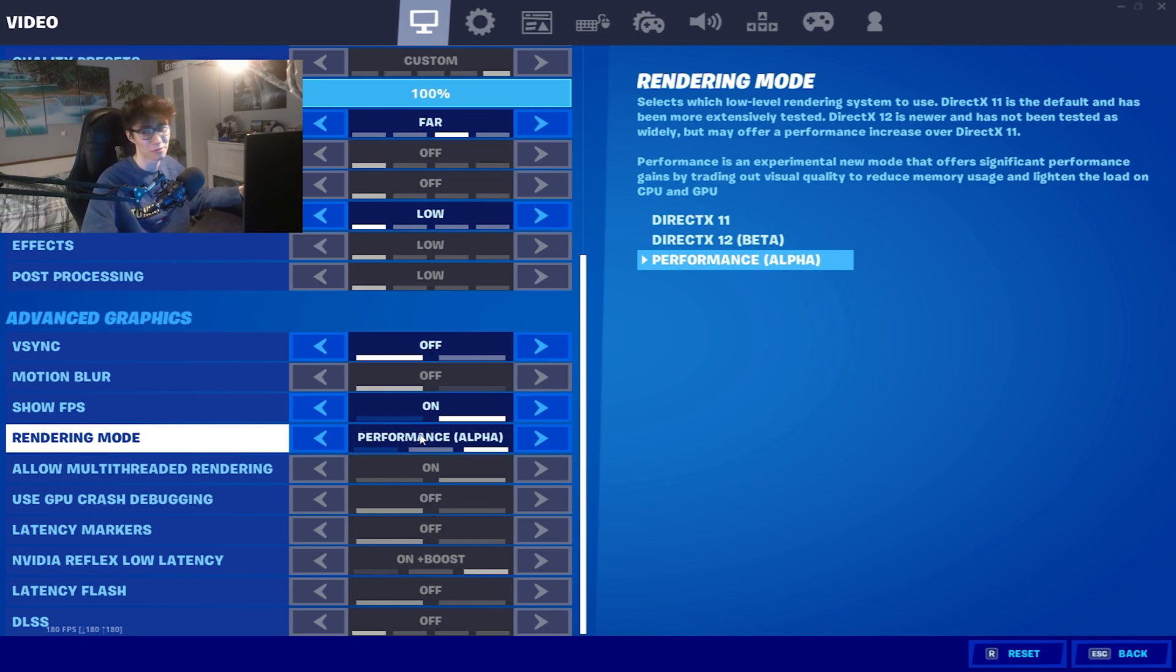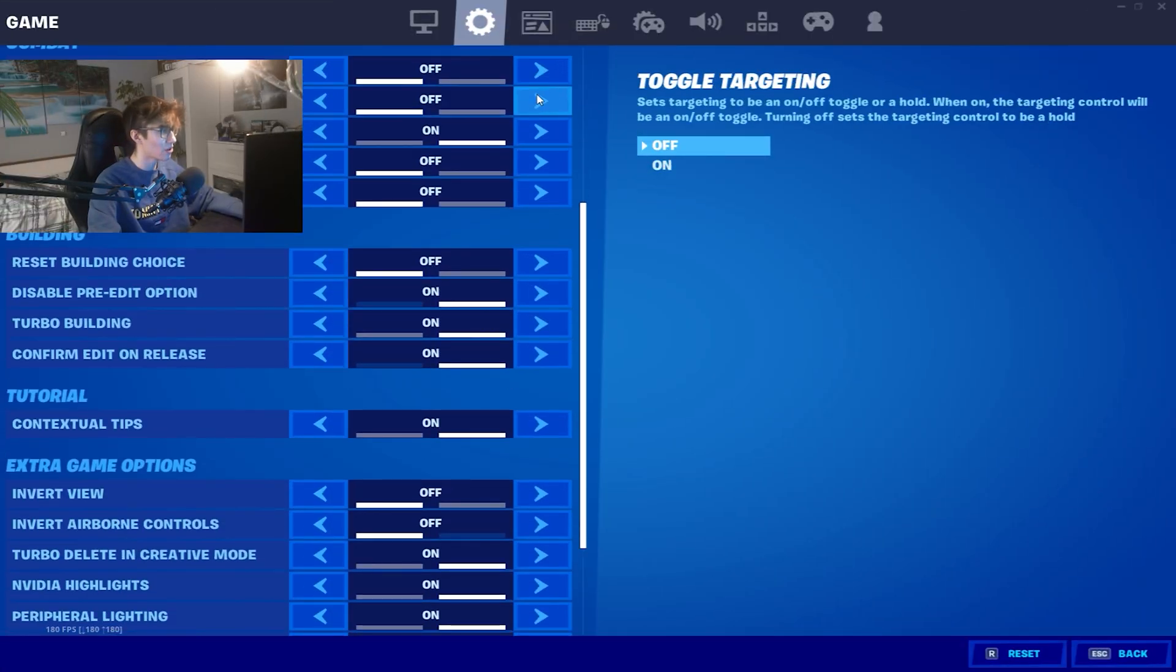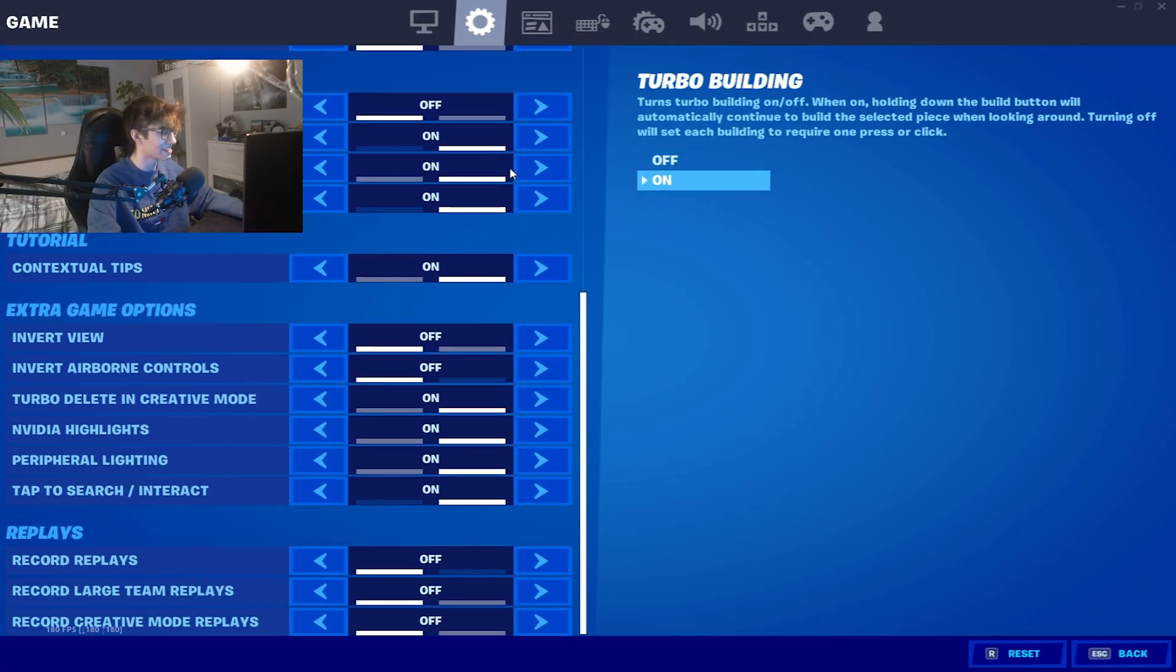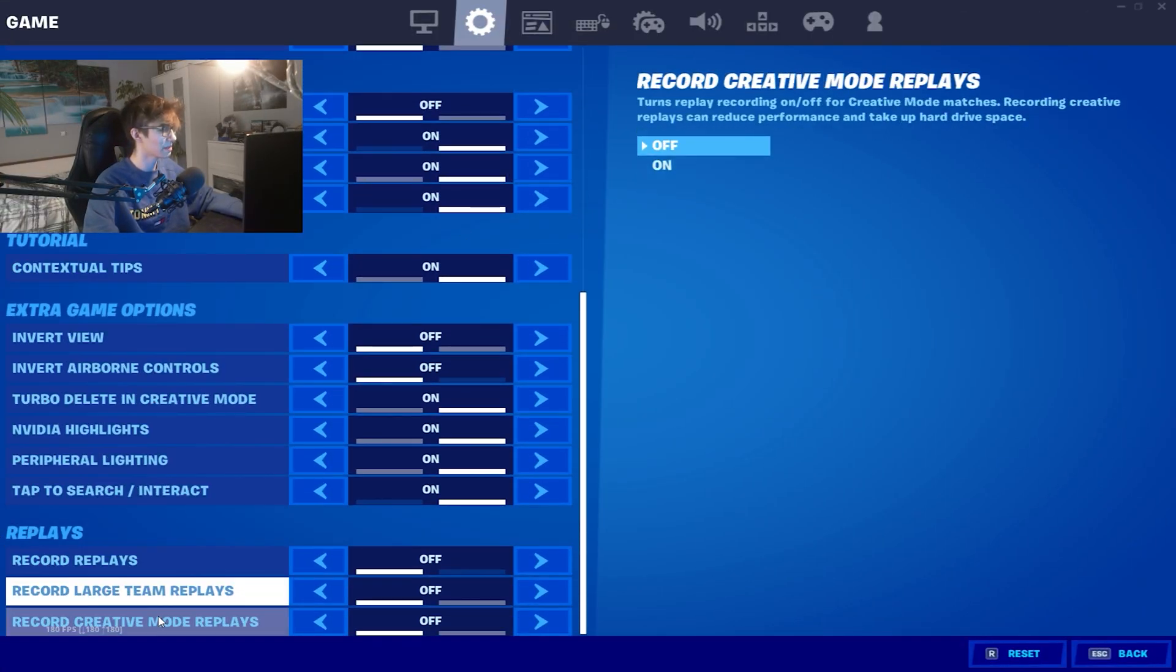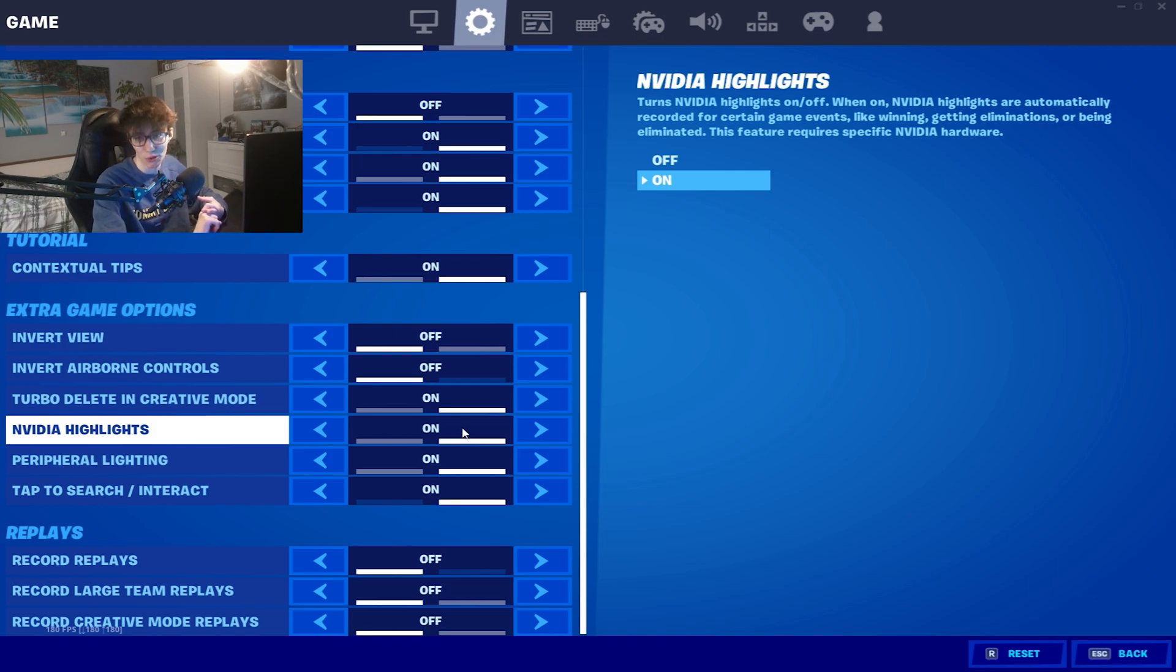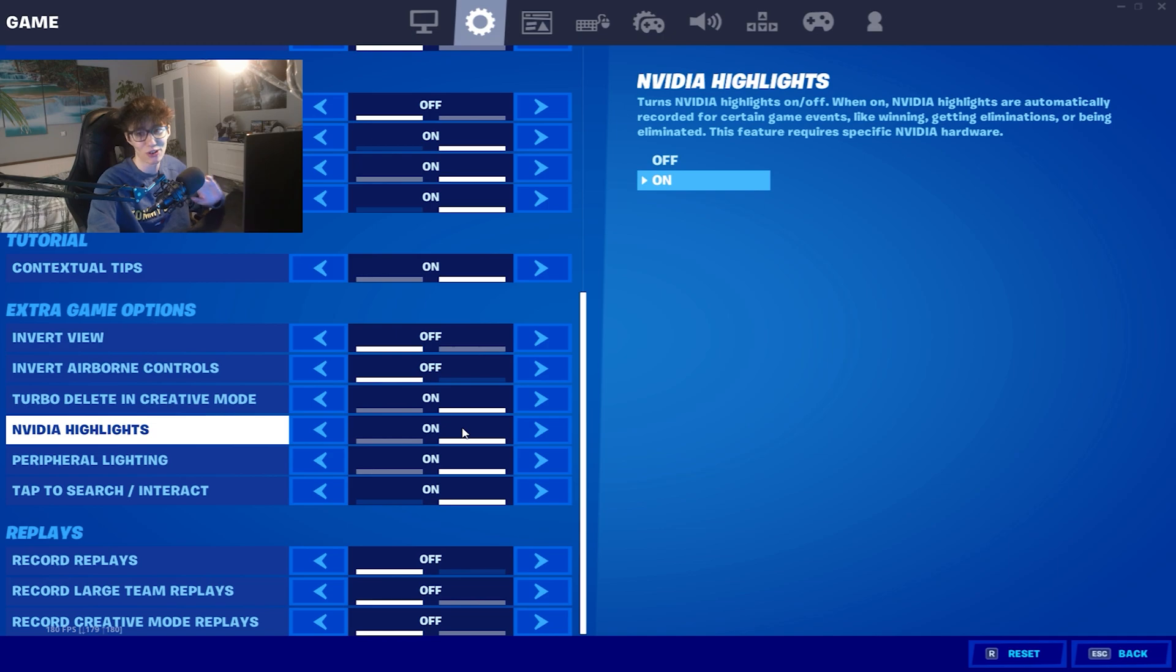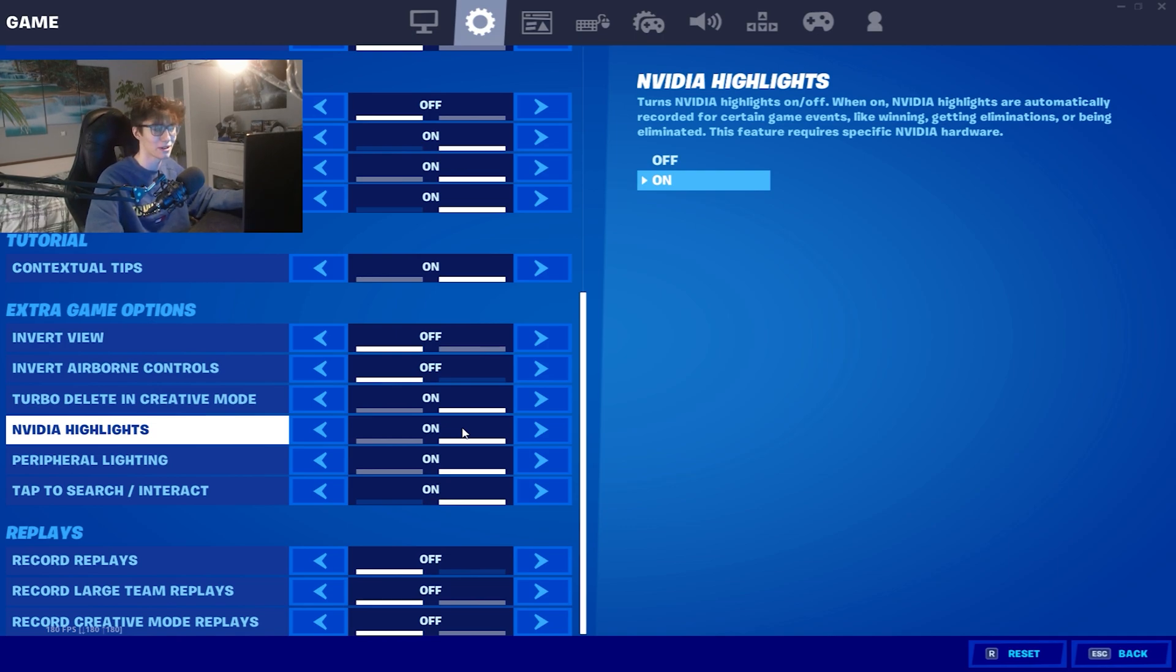Next up you're gonna go into your settings and scroll all the way down until you find replays: record replays, record large team replays, and record creative mode replays. Definitely make sure to turn all of these off guys, you don't need this anyways. I'm pretty sure most of you clip all the kills with NVIDIA GeForce Experience or AMD, I don't know how it's called there.